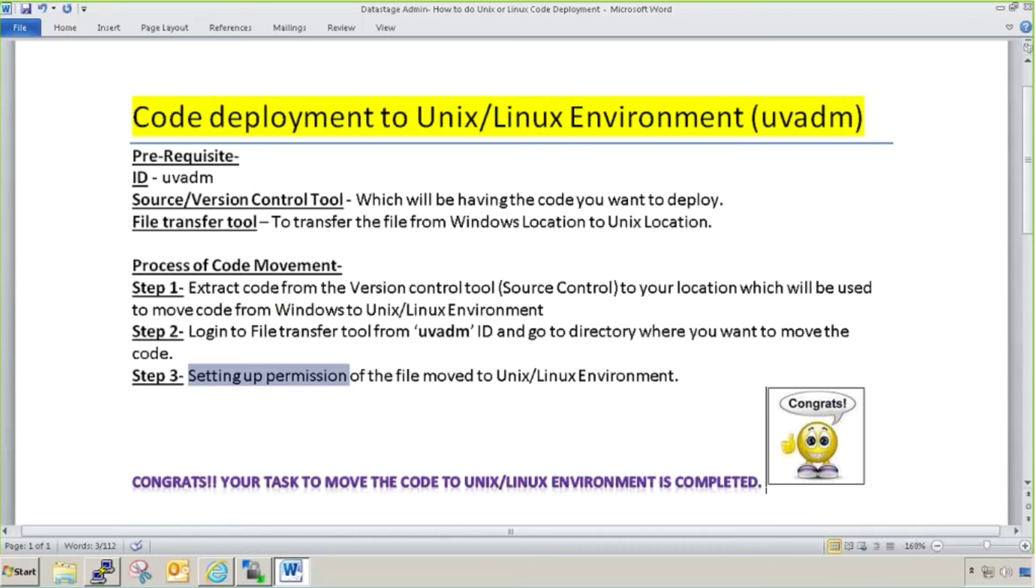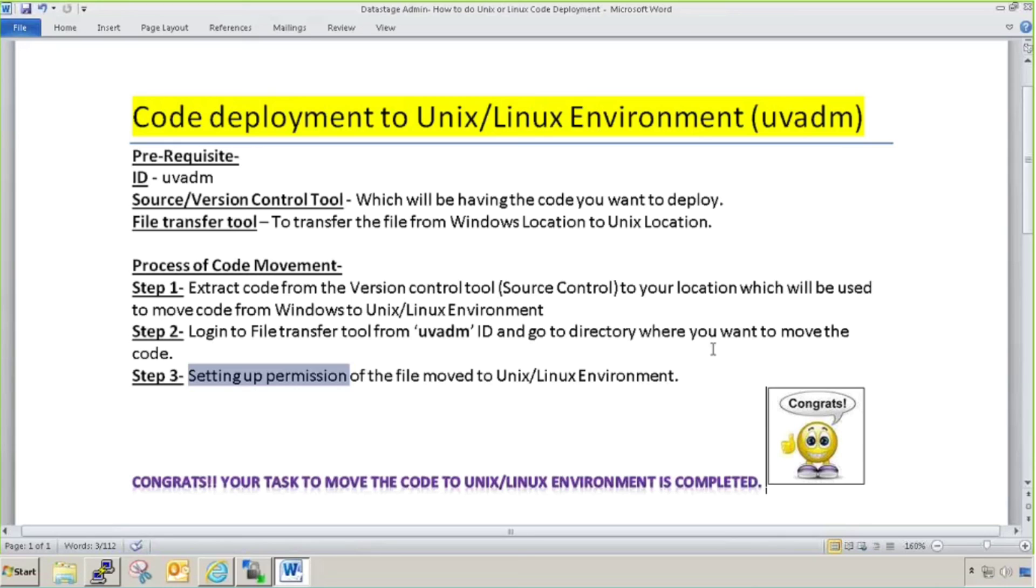I think this clears the process of how to do code deployment in Unix and Linux environment. This is my humble request to subscribe my channel. Because if you want to get most benefit, you need to subscribe so you can get notification whenever there's a new tutorial I'm uploading to the YouTube channel.